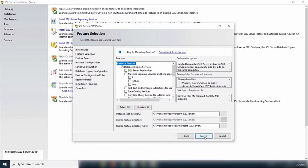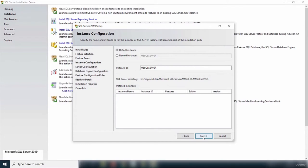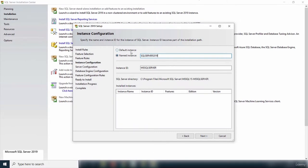The next step is the instance configuration, where you give your instance a name. The default name is MSSQLSERVER. I'm going to change it and give it my own name: SQL Server 2019. Make sure if you change the default name there are no spaces. The name you give your instance is also used as the instance ID.